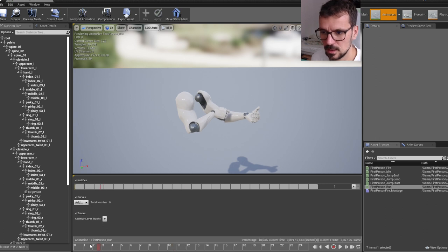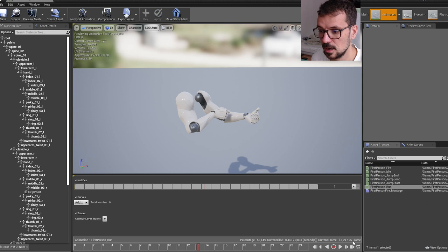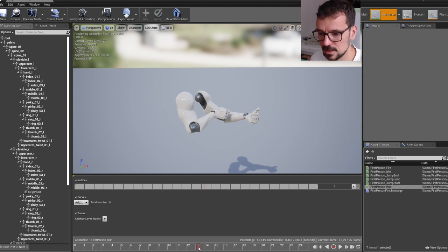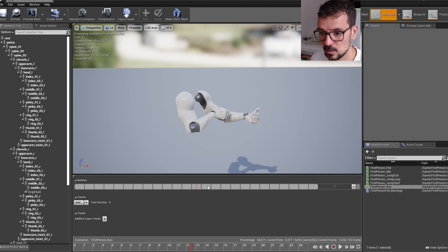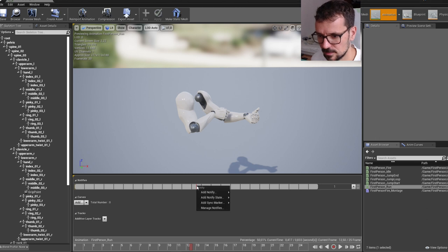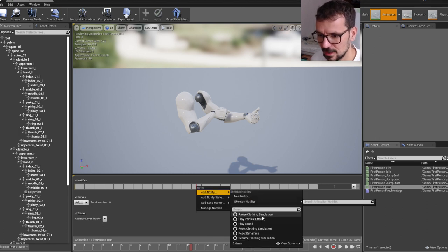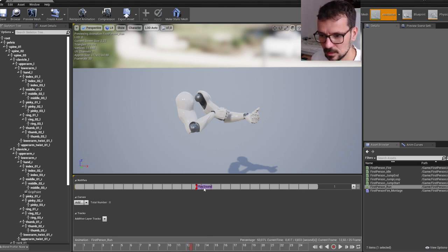So it is about in the middle right here. This animation has 25 frames, so middle of it is 12.5. So somewhere here is the first footstep. So let's press right mouse button on the notifies bar and add notify and add play sound.